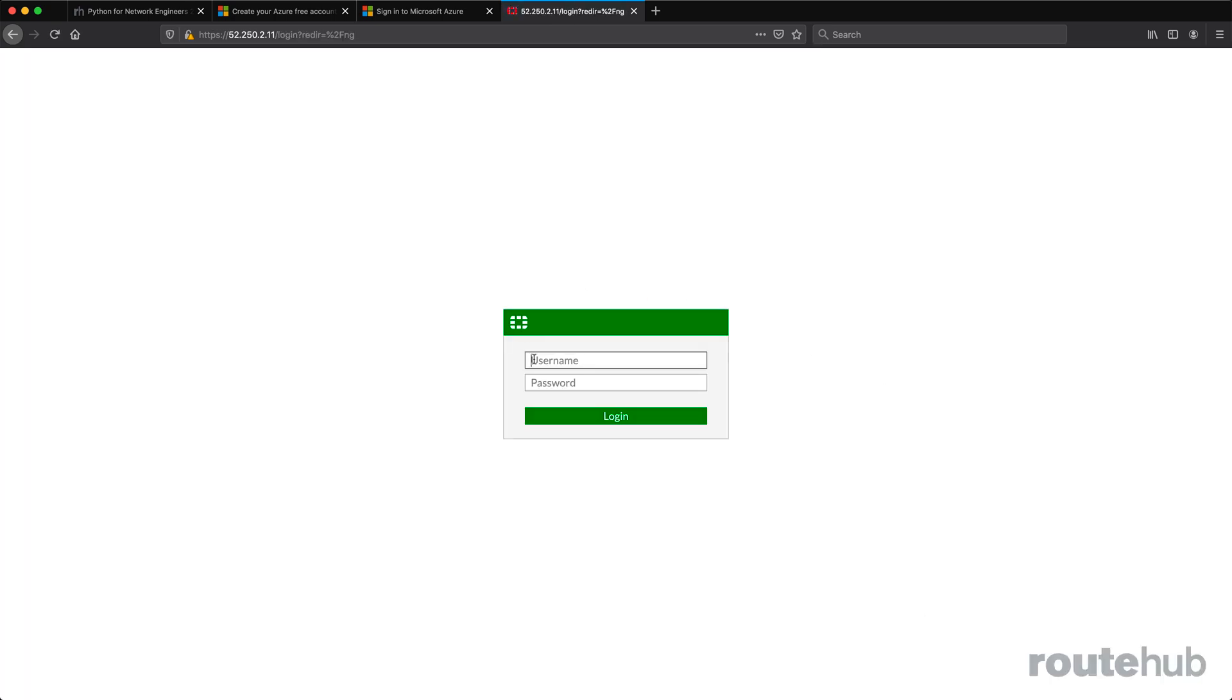Perfect. For the username, it's going to be admin—not admins—that we had to create during the deployment process, followed by the password that we created.